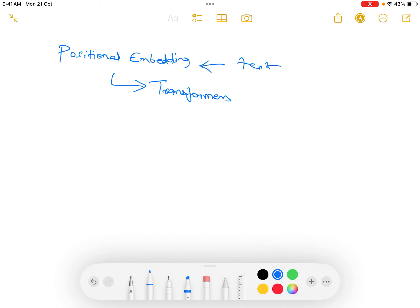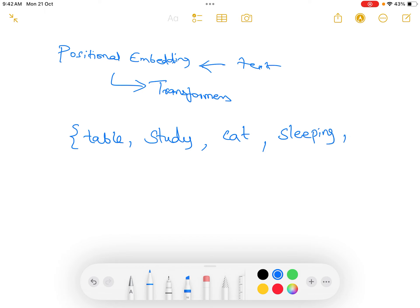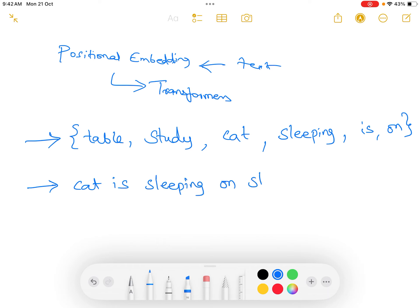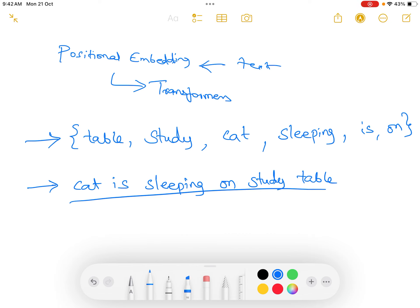For that purpose, take an example: 'table study cat sleeping is on.' If I give you this set of words, you cannot understand what exactly this represents — you cannot understand the meaning of it. But if I rewrite this in proper order, now you can understand what exactly the sentence is trying to convey. You have understood this because of the order in which the words occurred — this is a proper sentence where the words occur in a sequential manner.